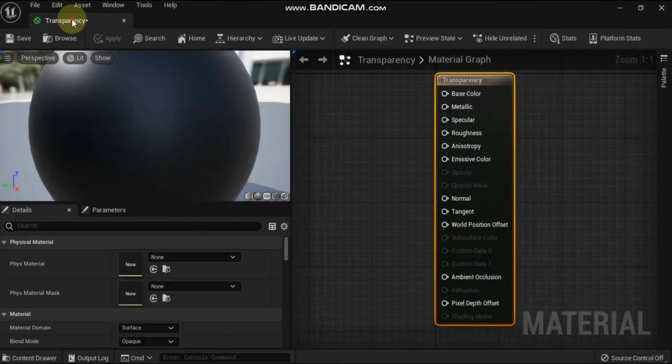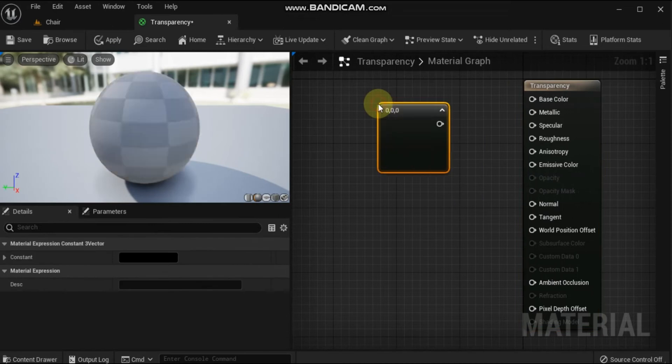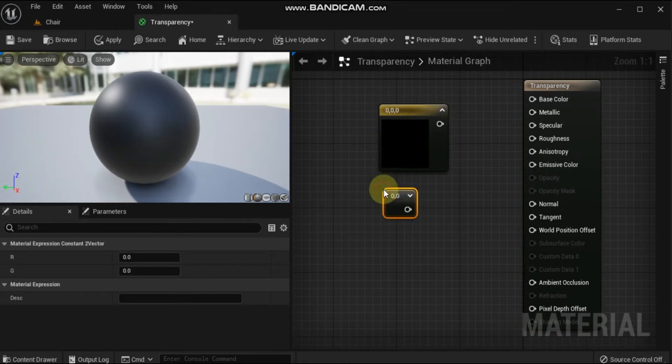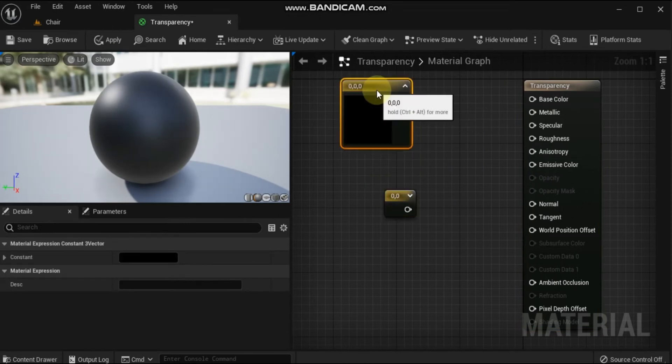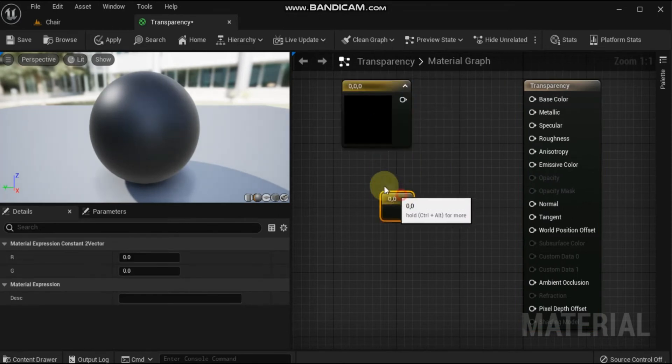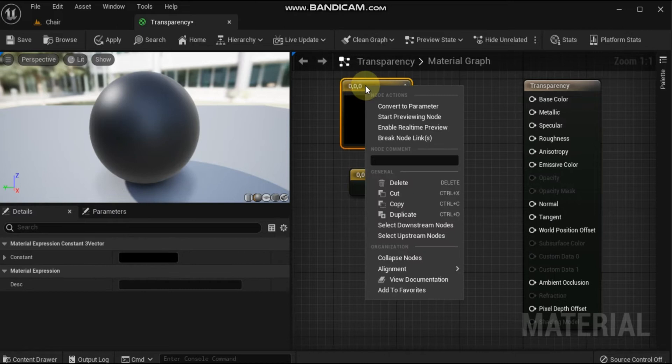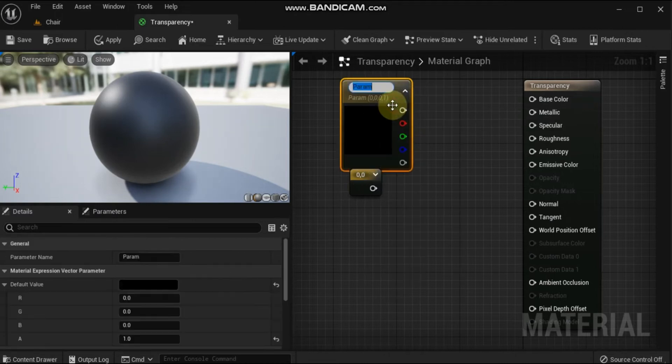The material editor opens. Add the following material expressions to your graph: one vector parameter and one scalar parameter.